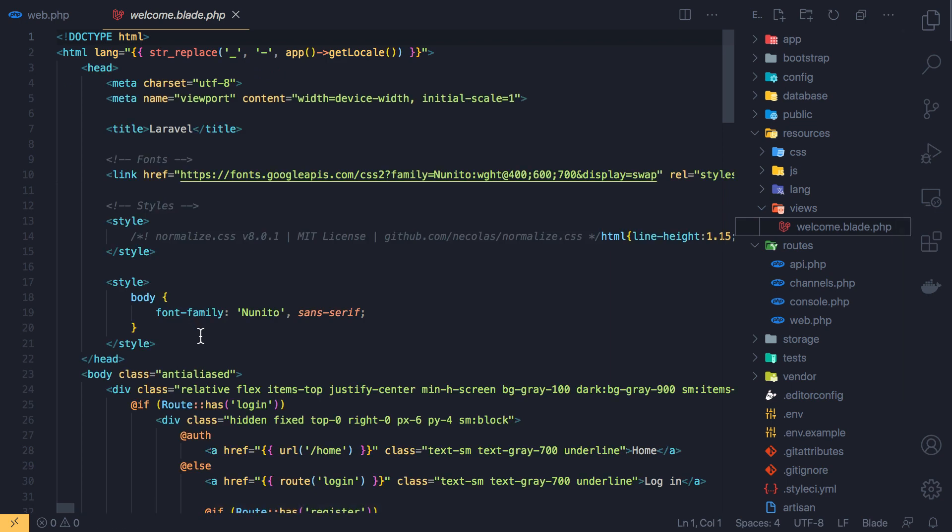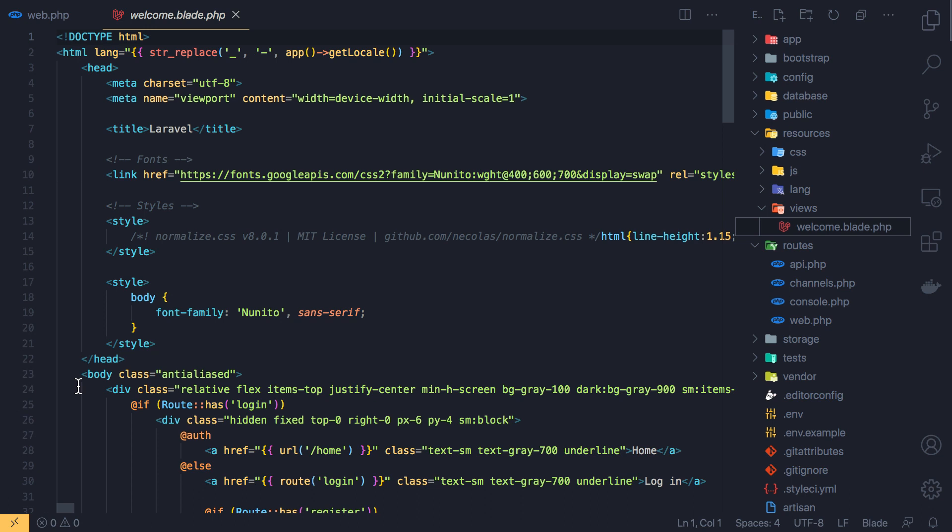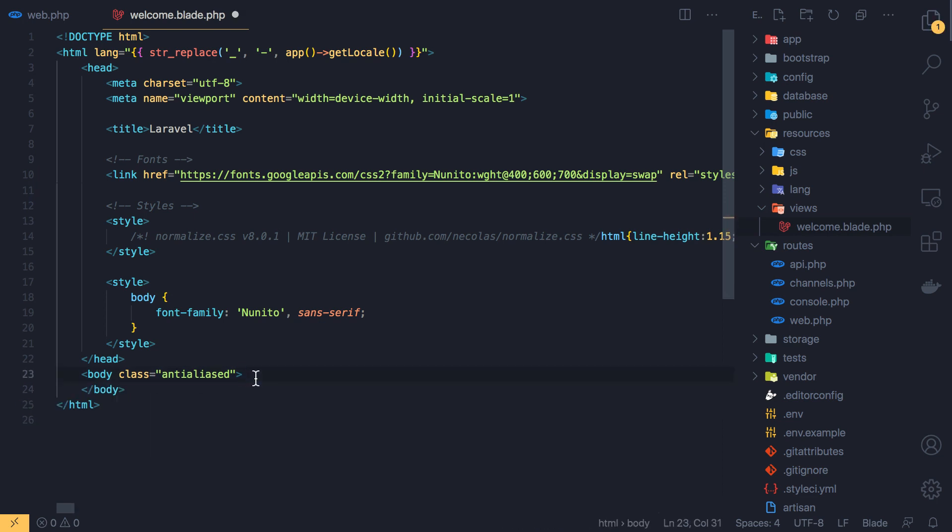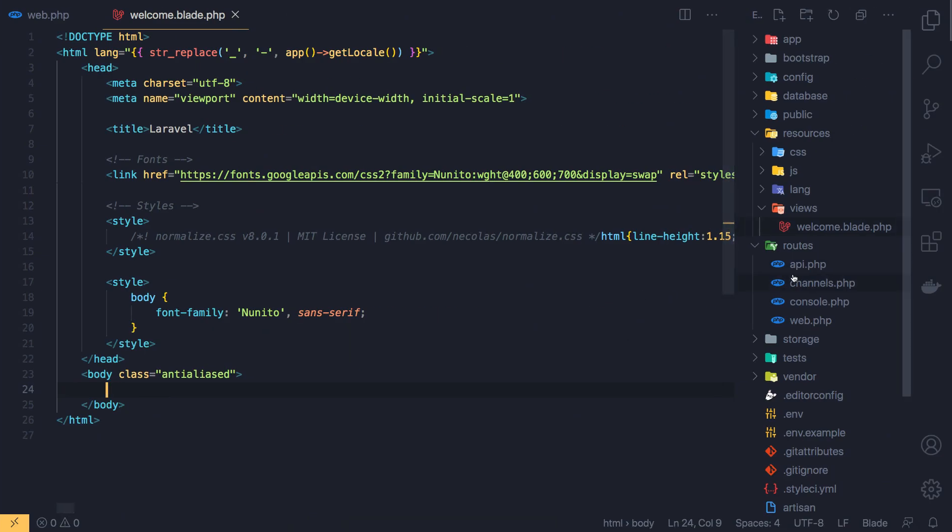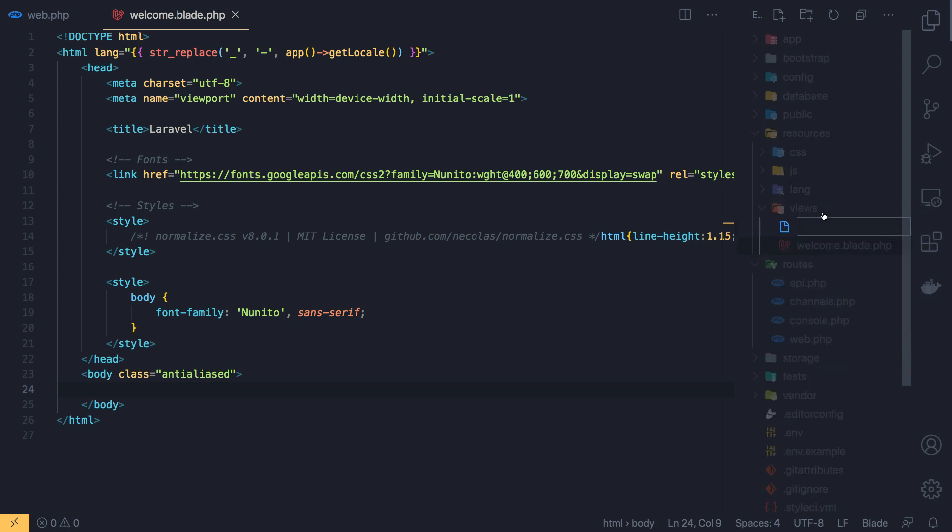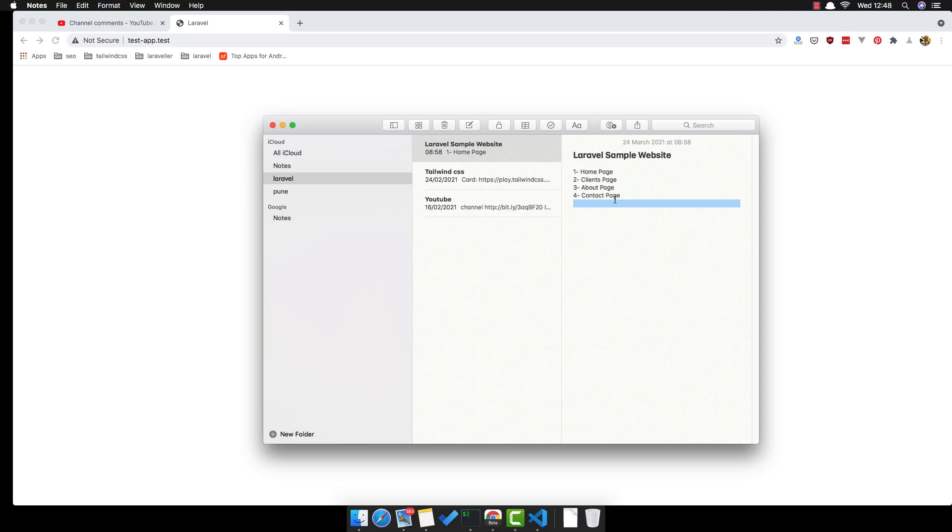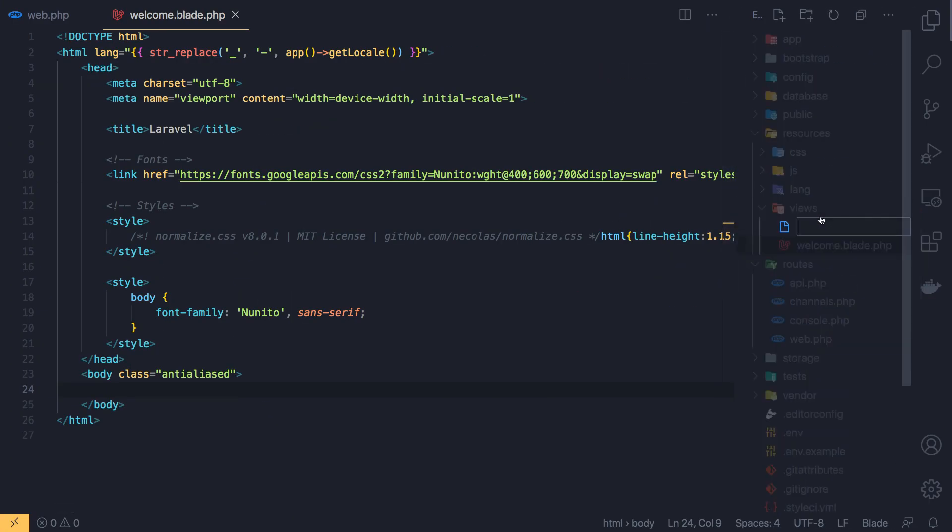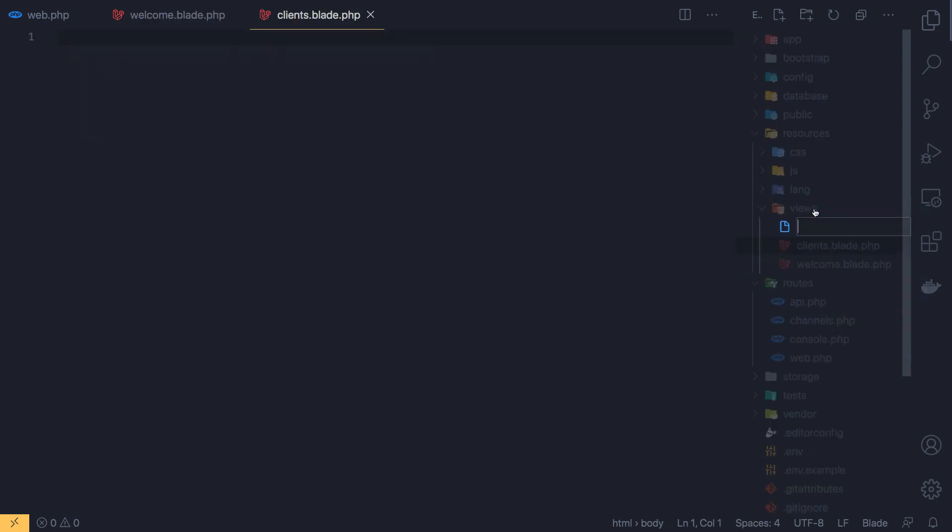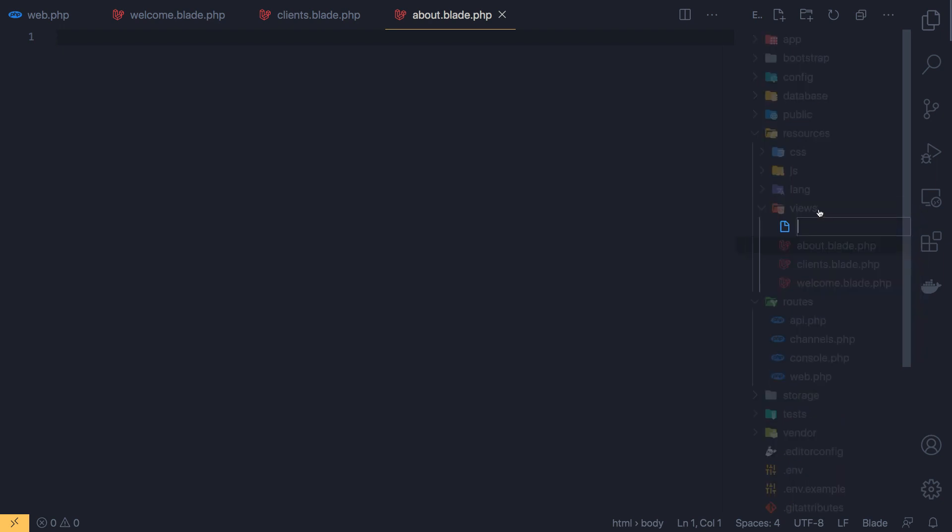Here is the HTML tag, the head tag, the body and I'm going to remove everything here. I'm going to create a new file for clients, about, and contact.